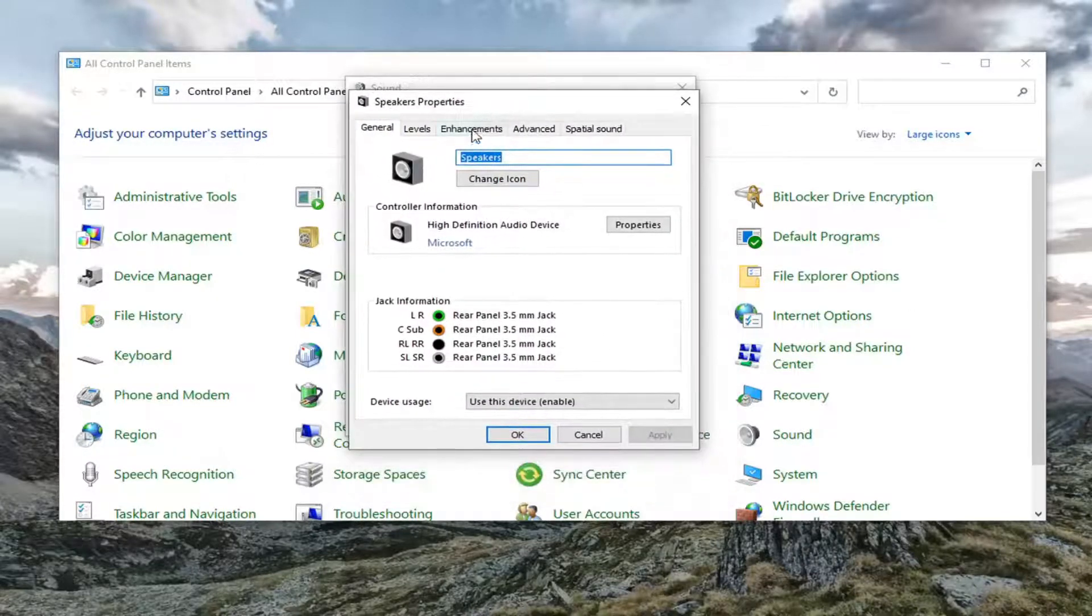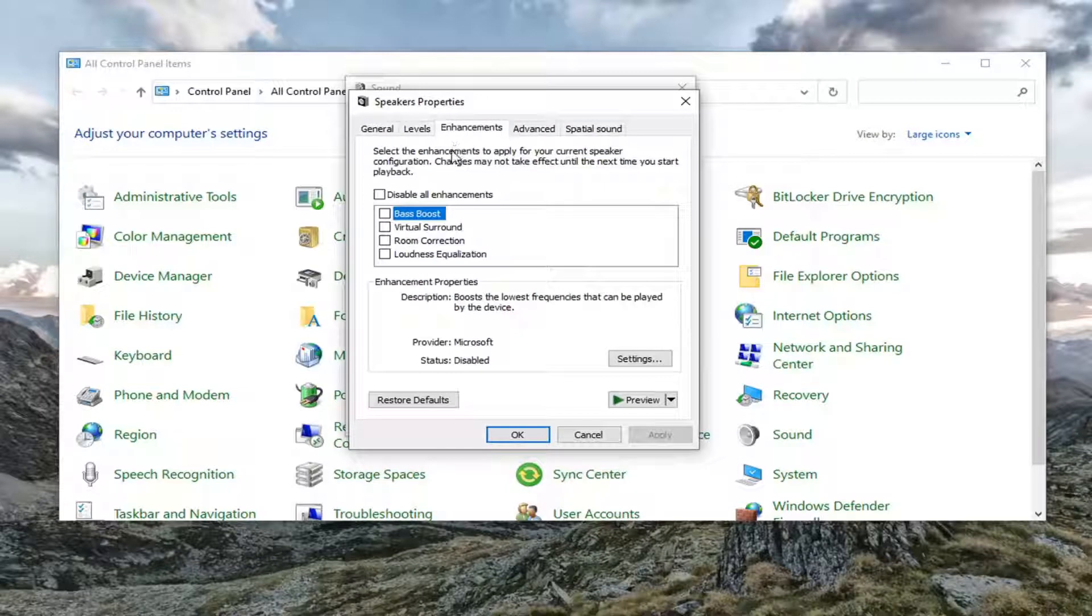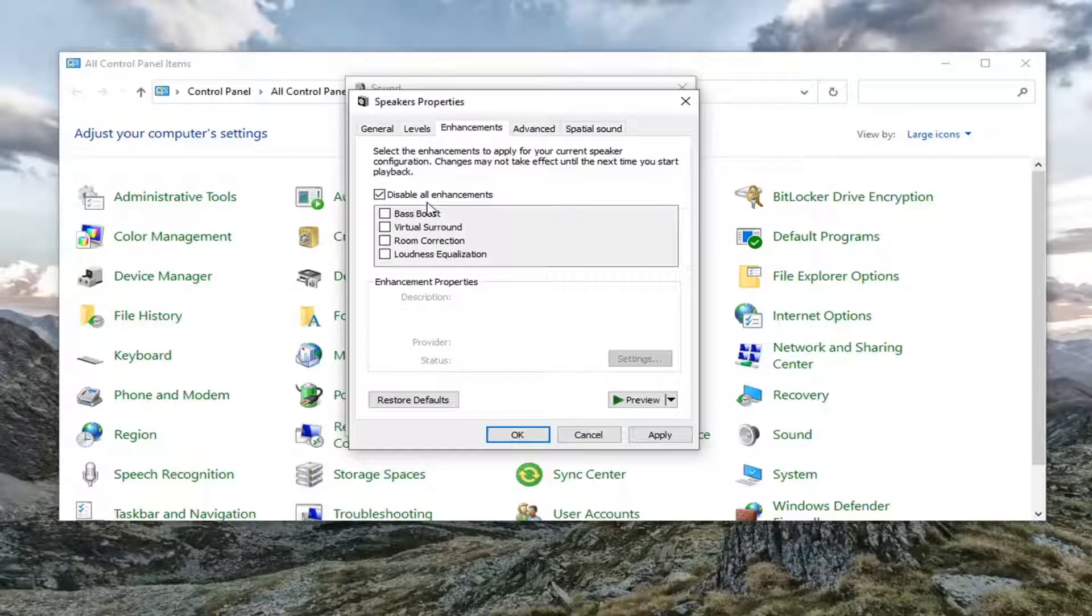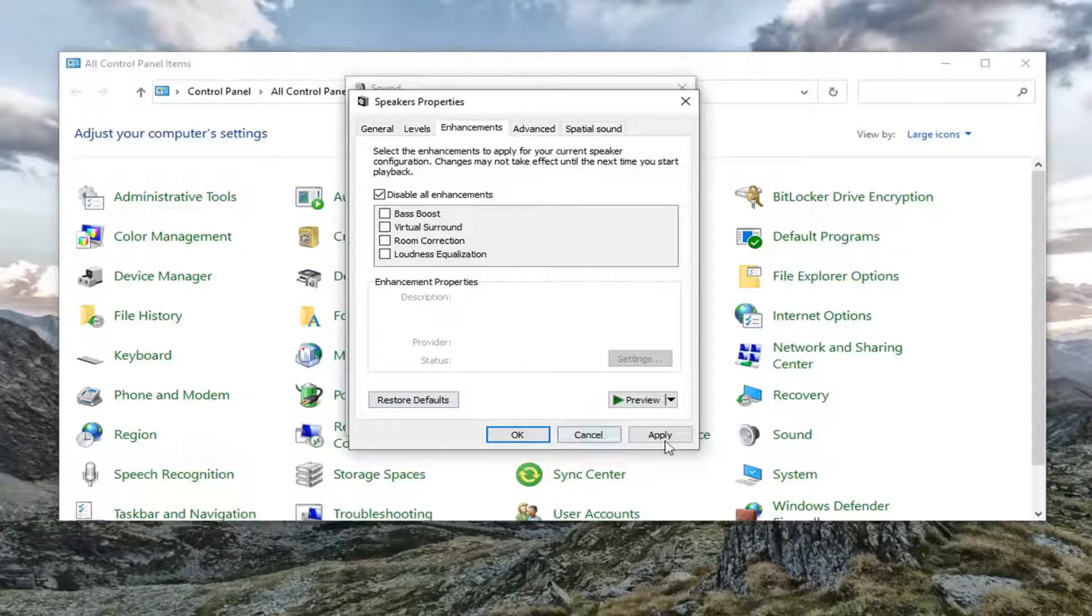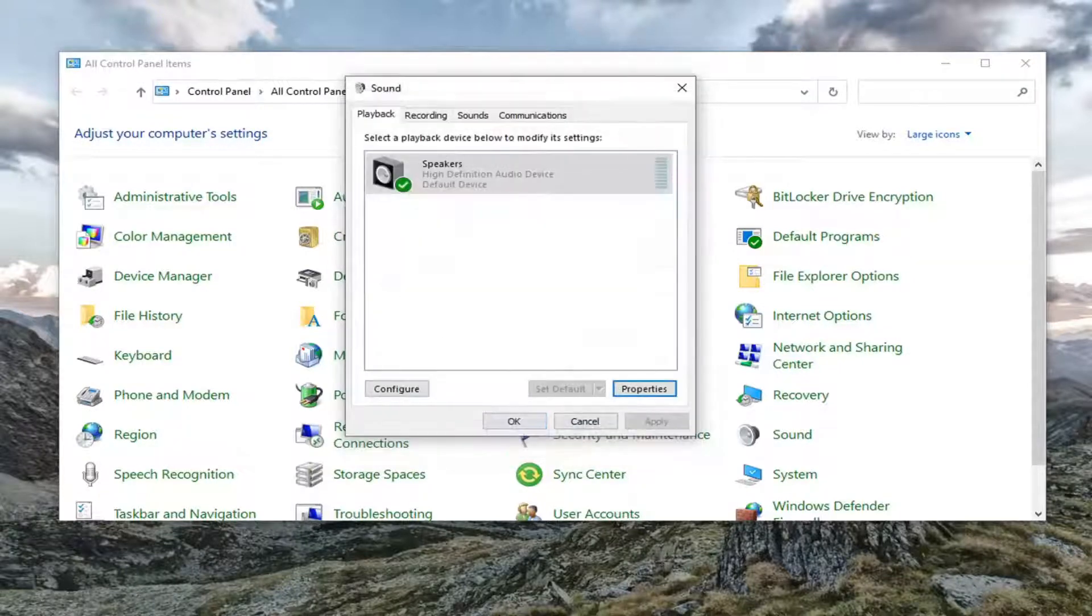Just go ahead and left click on your speaker device and then select properties. Select the enhancements tab. You want to check mark where it says disable all enhancements. It might also say disable all sound effects, either or. You want to just go ahead and keep that check marked. Select apply and OK.